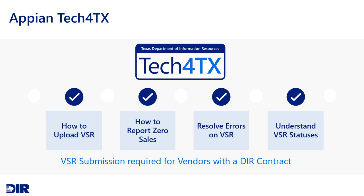This video will guide you through uploading a VSR in the VSR portal with or without sales, resolving errors, and understanding VSR statuses.